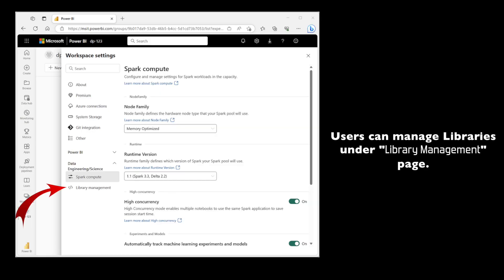But don't worry if you need to install additional libraries, you can easily manage them or install them through the library page management in the workspace settings.